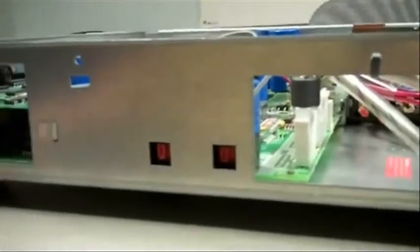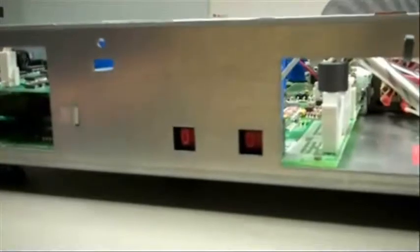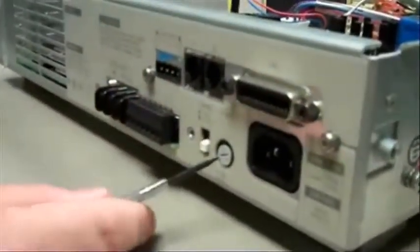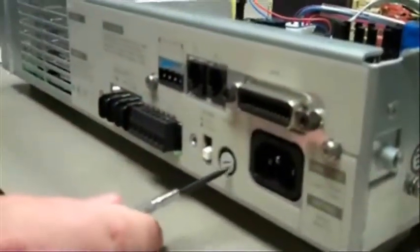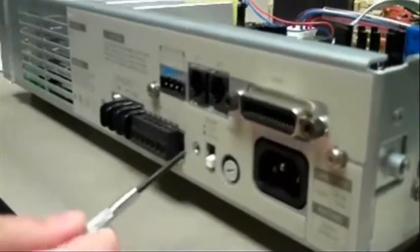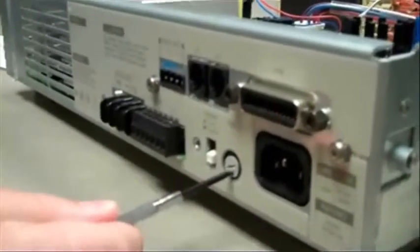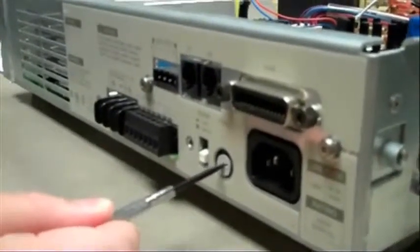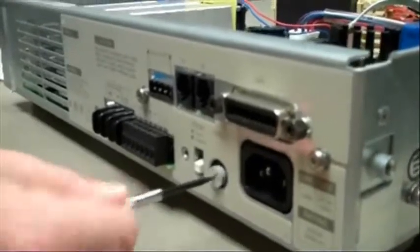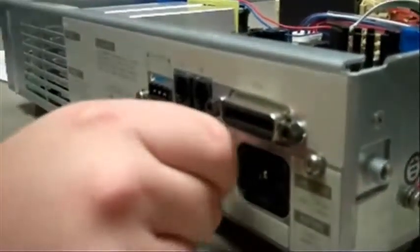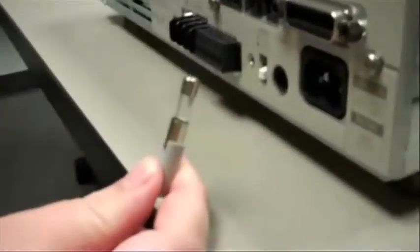The last thing we have to do is change the line fuse. There's a little canister that the line fuse goes in, and we're going to just unscrew it a little bit and then pull it out. There you have the line fuse.